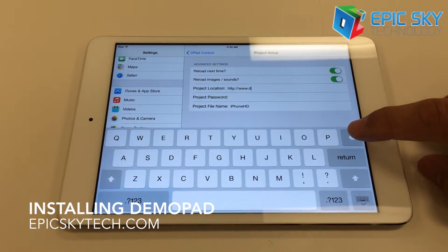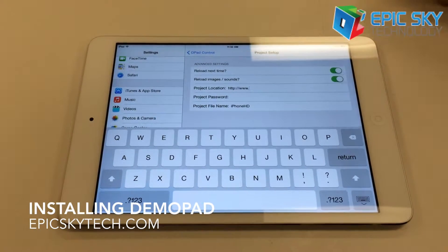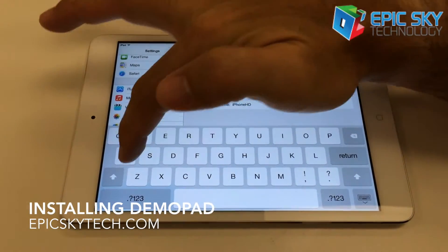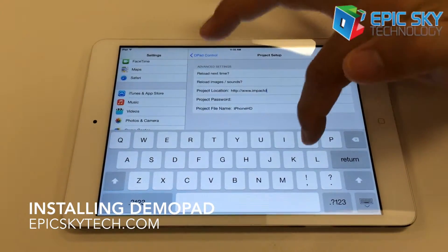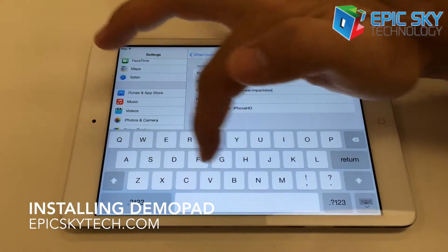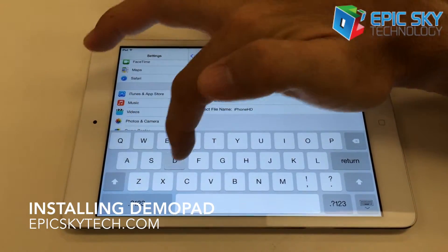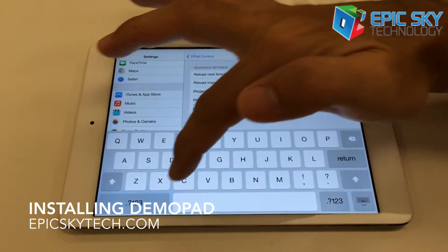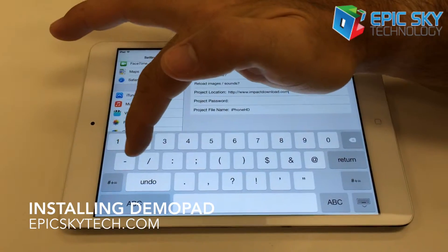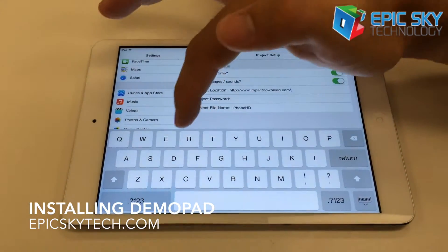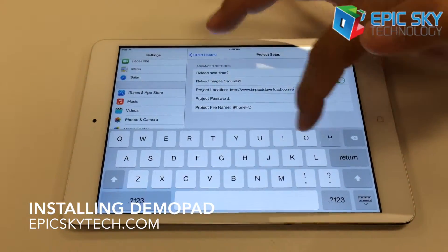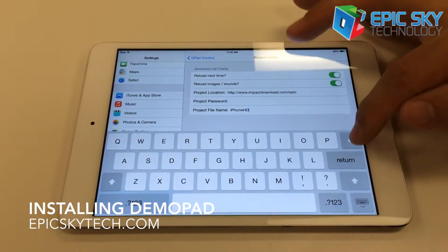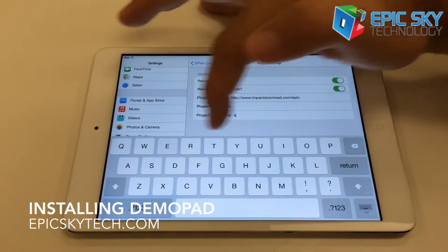We're going to get the Epic software in here, so we're going to go to ImpactDownload.com/Epic. And then for the project name, we're simply going to change that to Epic.